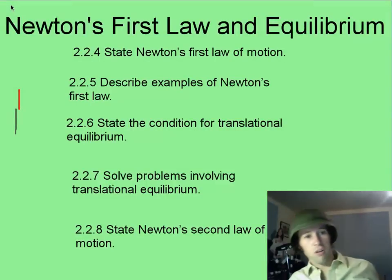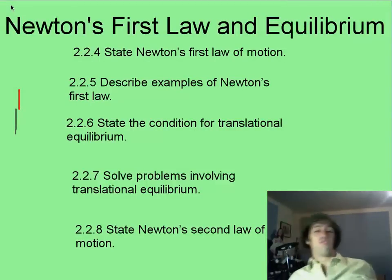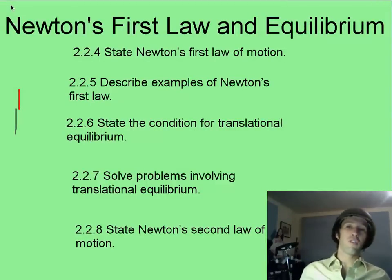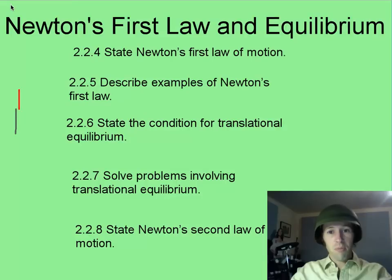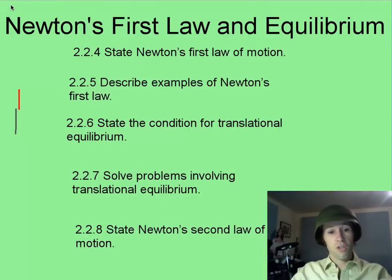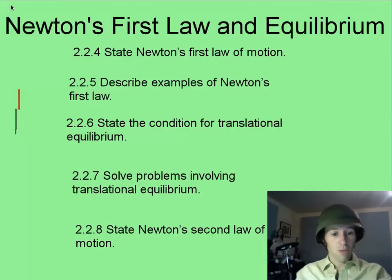Welcome troops! We will start with Newton's first law and some equilibrium, and we'll solve an equilibrium problem. We'll even get into Newton's second law of motion as well.